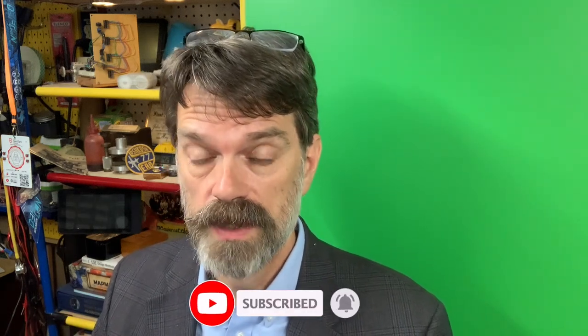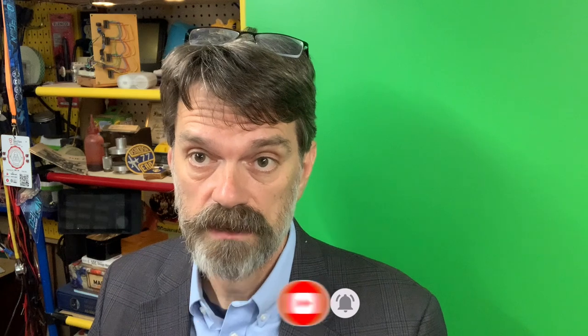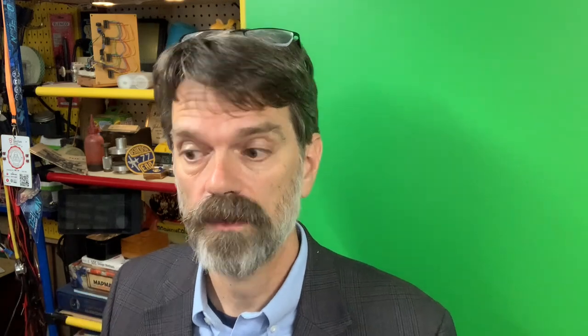ChatGPT, with its new image recognition capabilities, can help you get started if you get stuck on making these alt tags. Let me show you how.